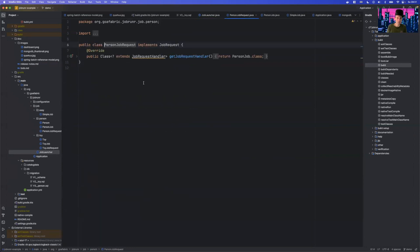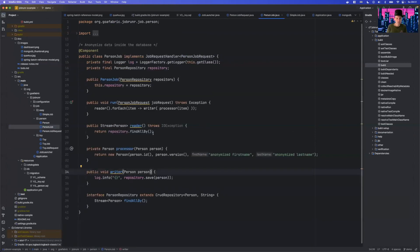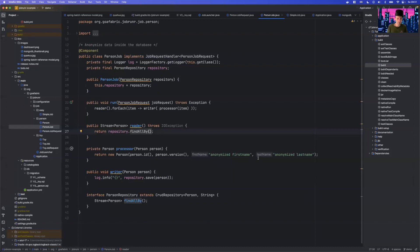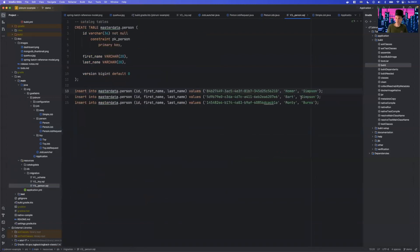We call Enqueue, provide the JobRequest, and then the Job executes. The reader is very simple — it's just a Spring Data repository that calls findAllBy. We use a stream to read from the database, so we just need a Spring Data CRUD repository with that one method and Spring provides the stream. We have a writer which is just repository.save(), already part of the CRUD repository. And we have a processor that takes a person from the database and converts their first name and last name to anonymous values.